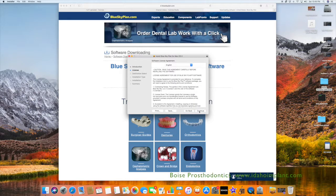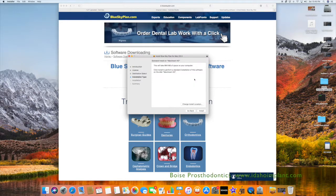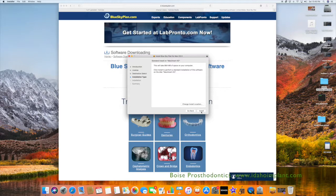So go ahead and click Continue, Continue, and you agree to the terms and conditions, and Install.